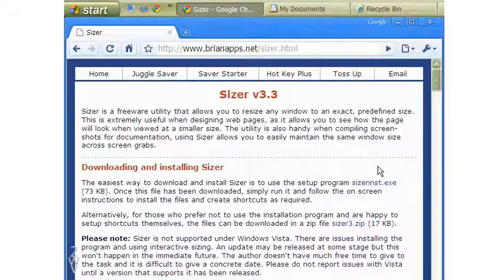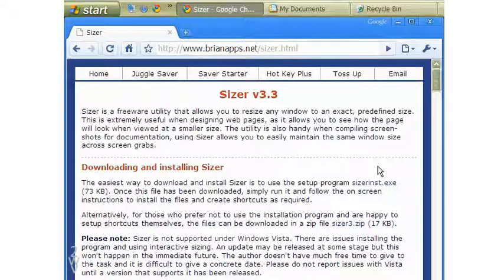And don't forget to go through all that the Sizer web page has. This ends this lesson on sizing of recording window. Thank you.